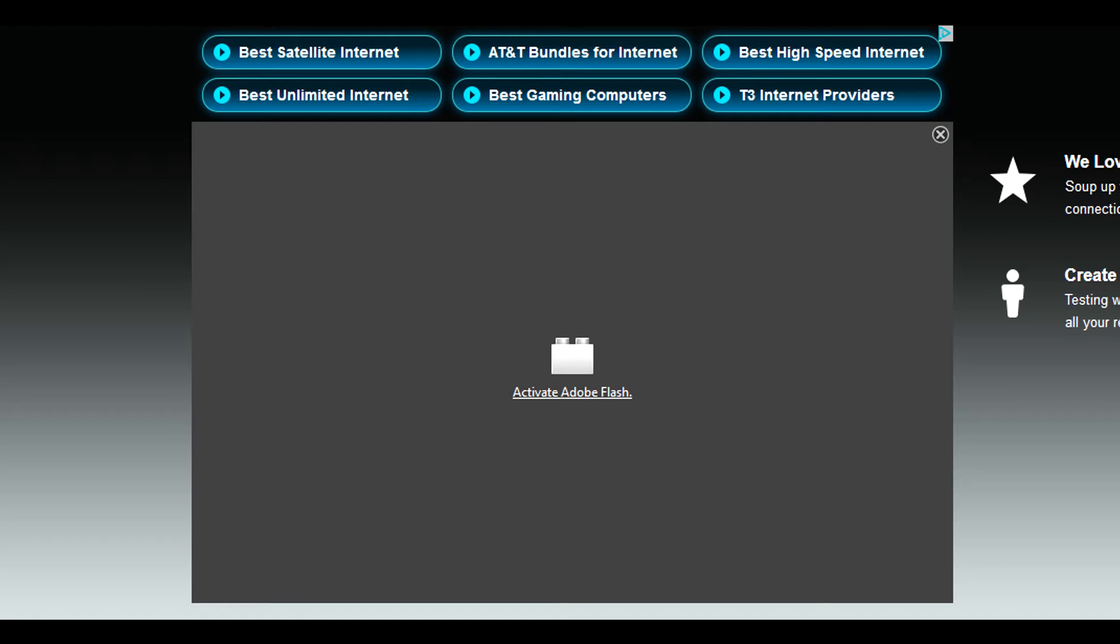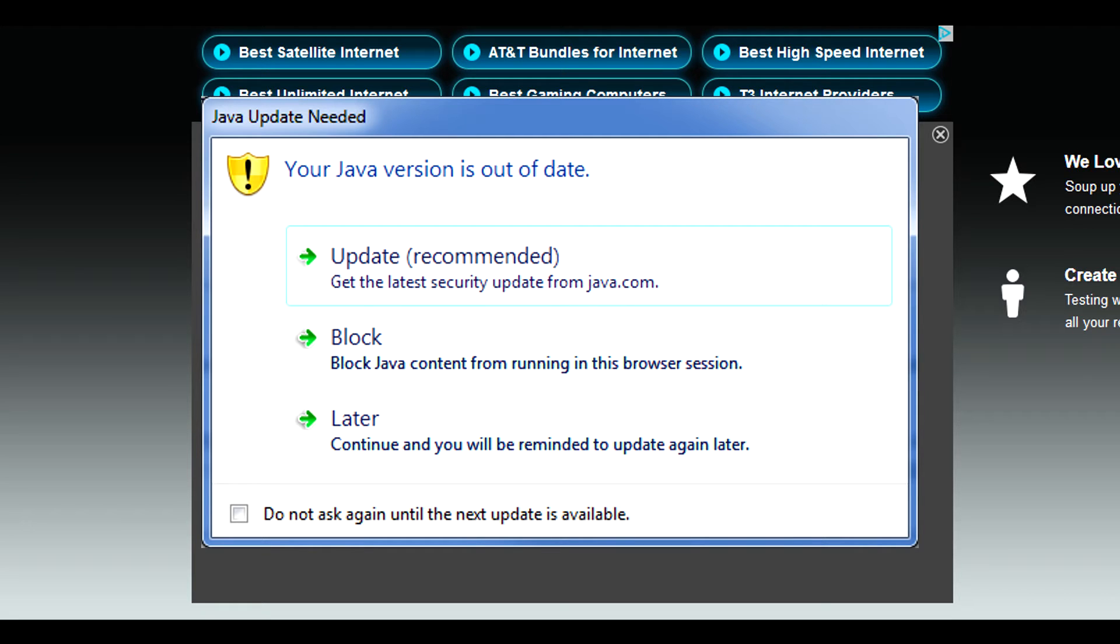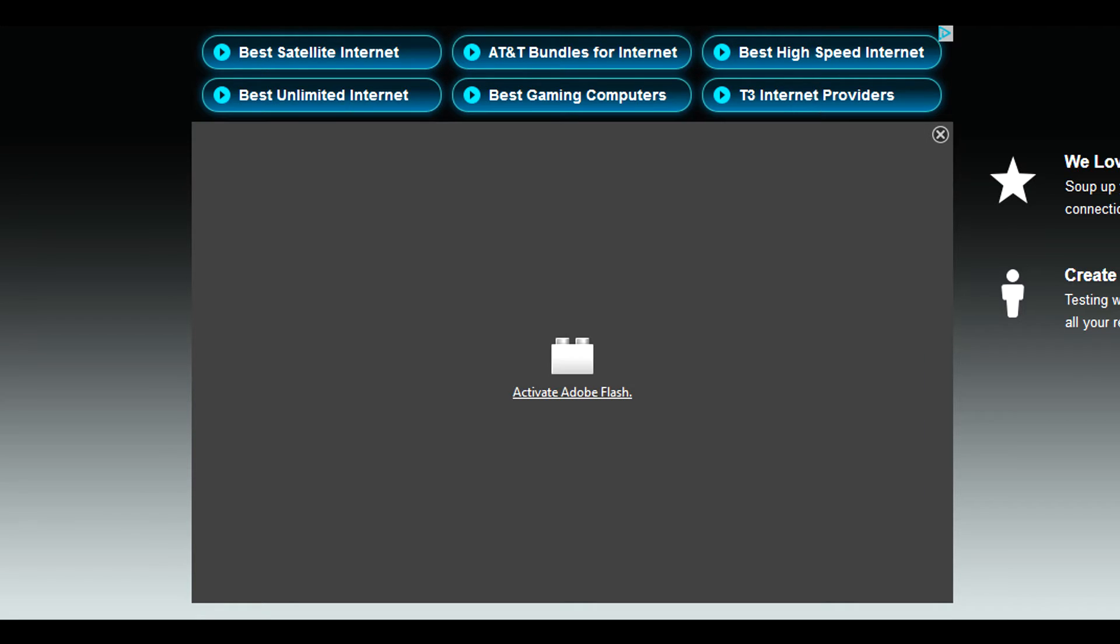And so by having these plugins running on their site, if you happen to be using an outdated version of it, then you are at risk for possibly getting an infection or having additional ads put on your system, having all kinds of problems that you can run into by having outdated plugins.